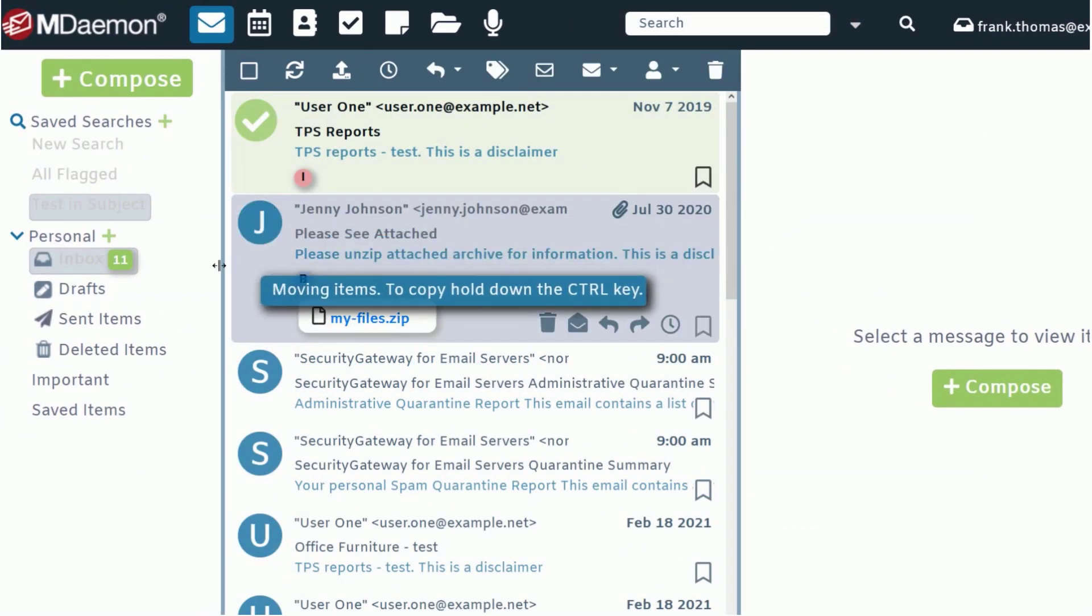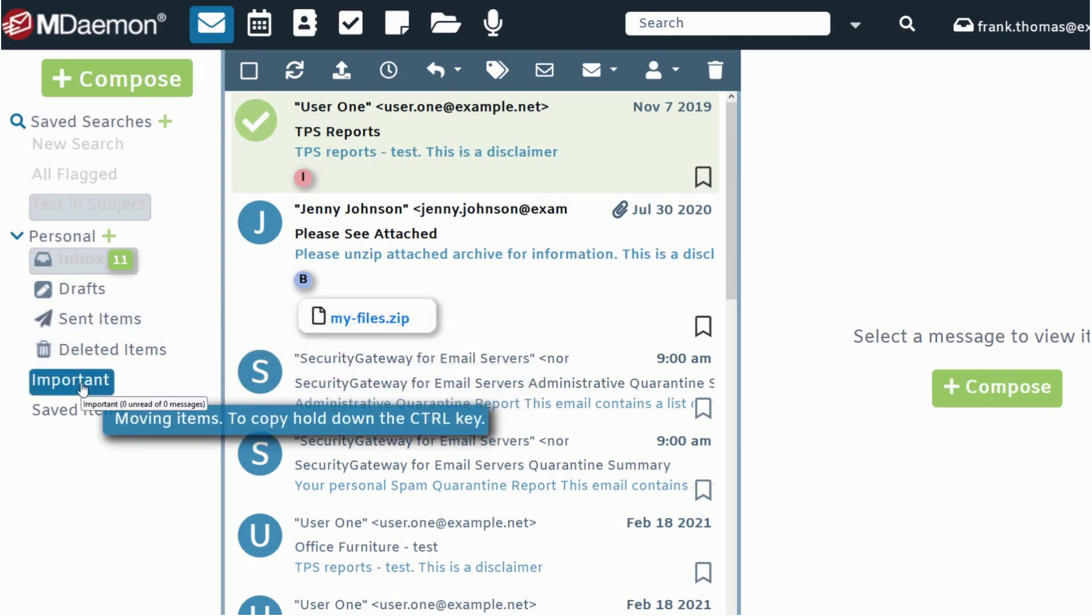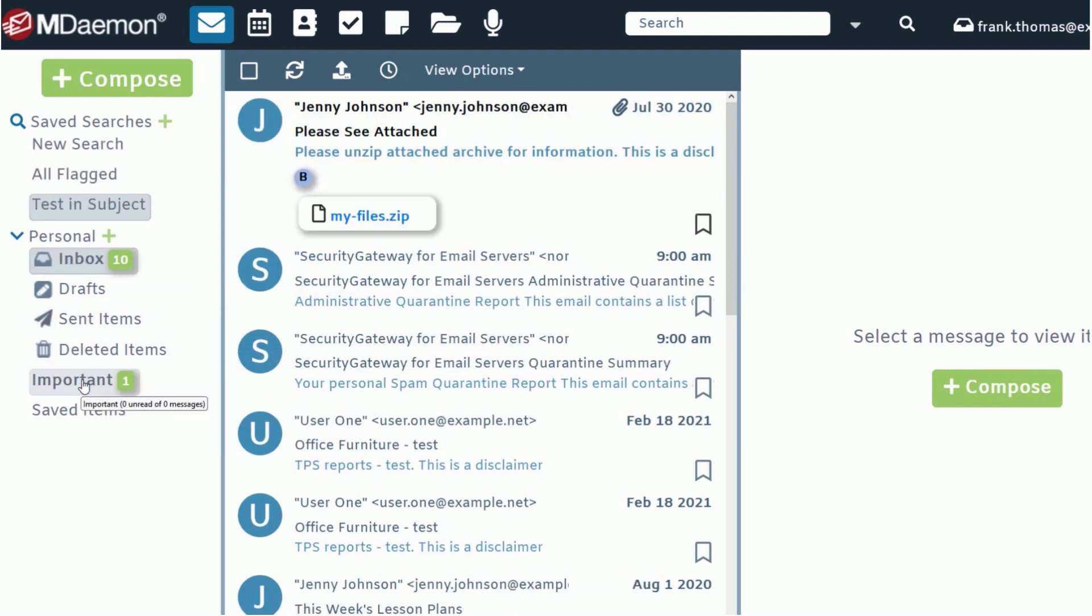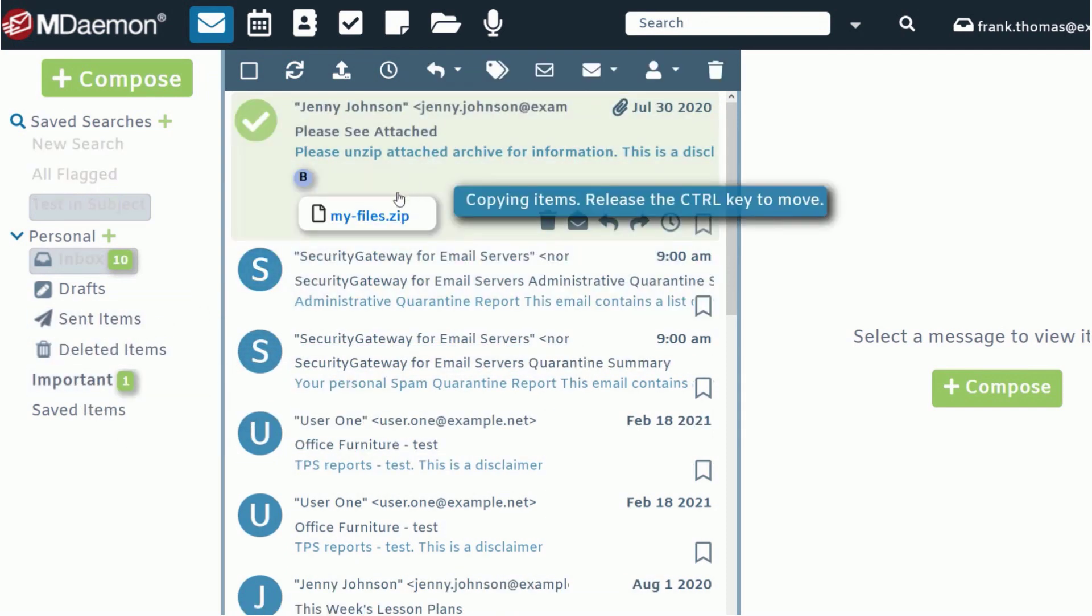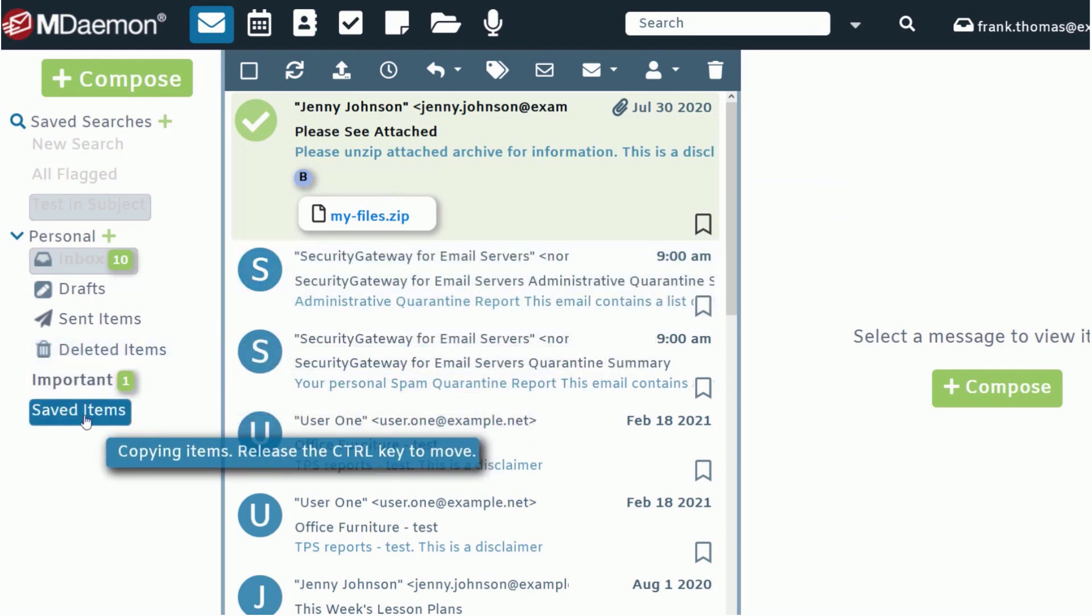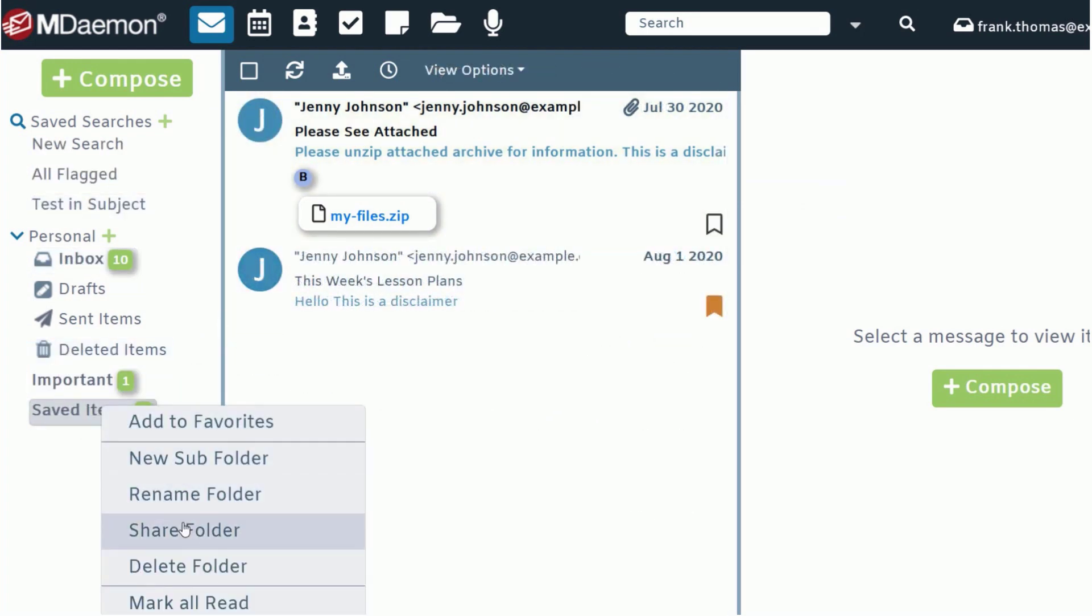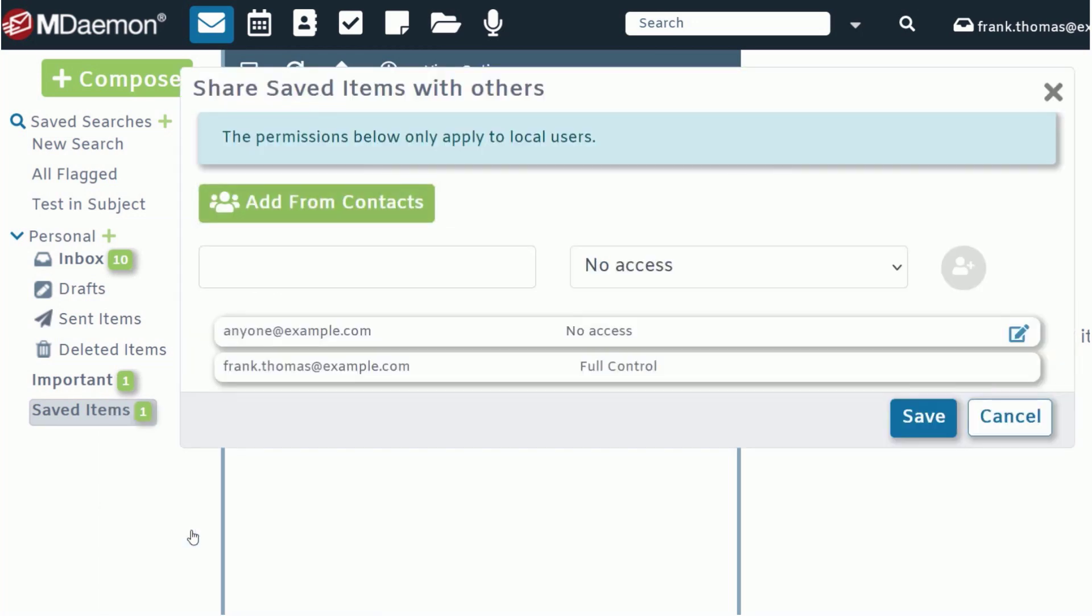Use drag and drop to rearrange folders or to move messages. To copy a message to another folder, simply hold the control button while you move the message. You can easily share folders via the right-click contextual menu.